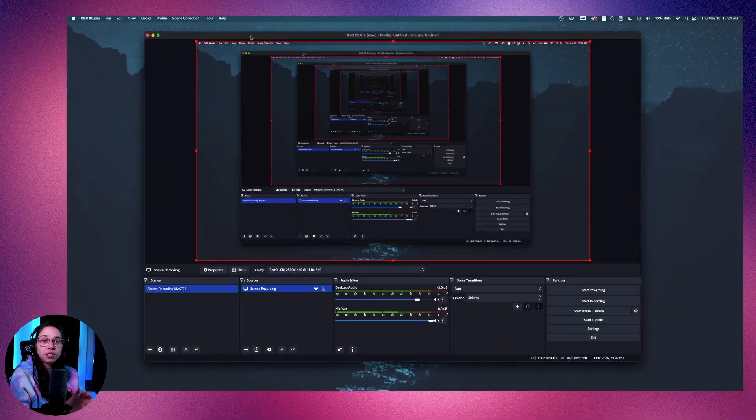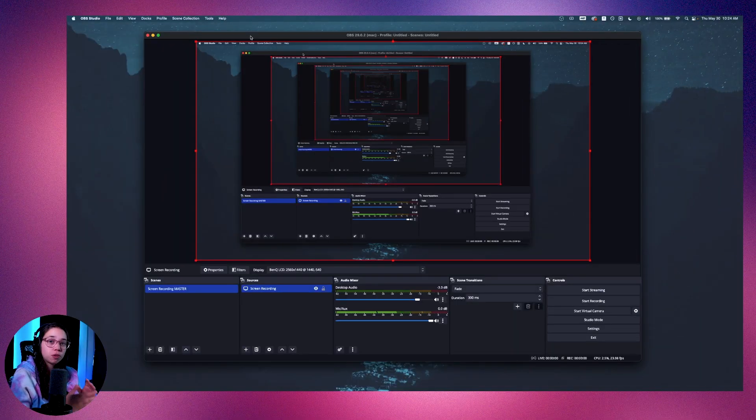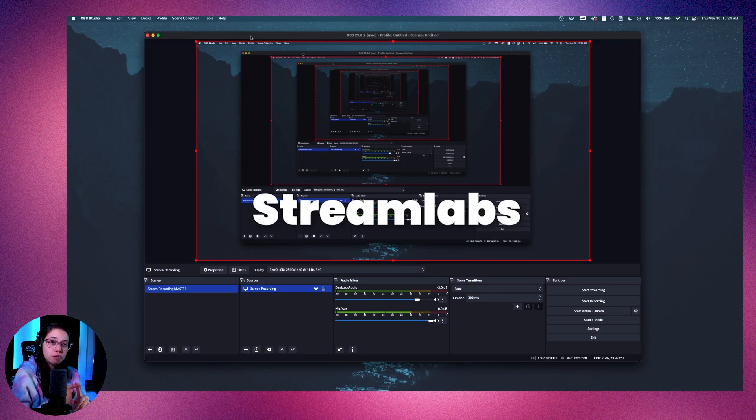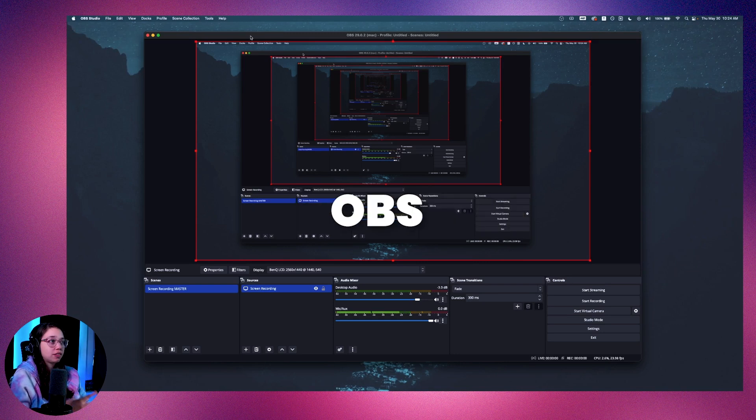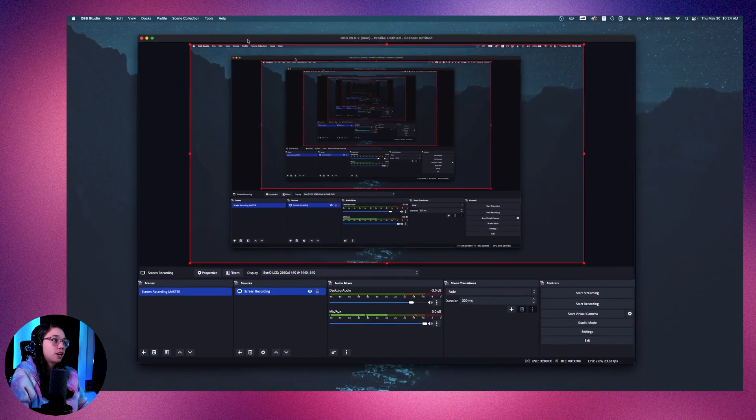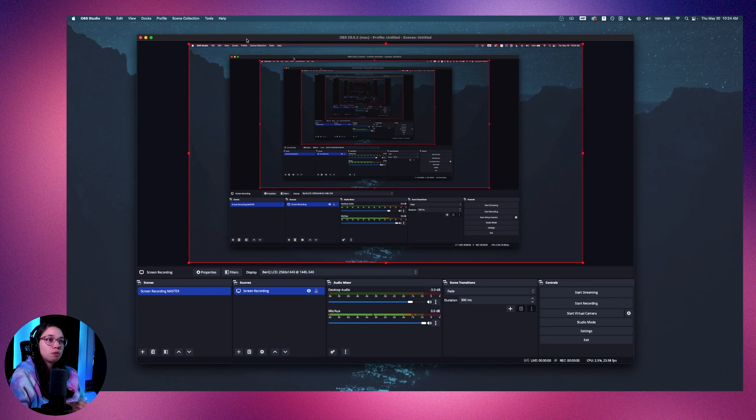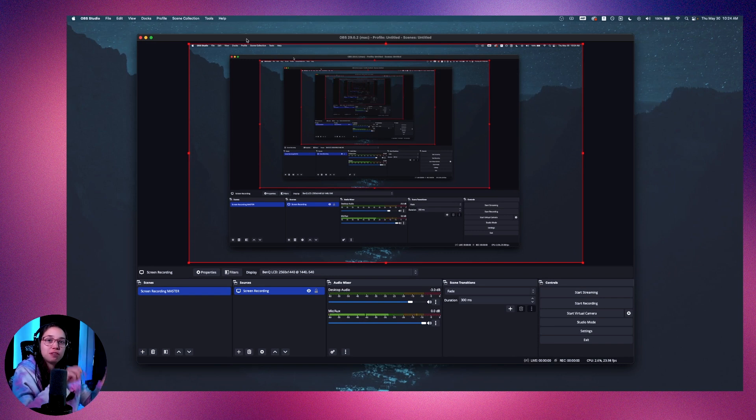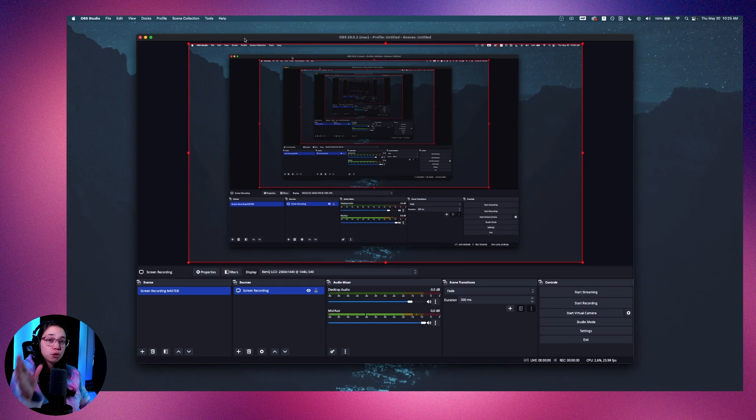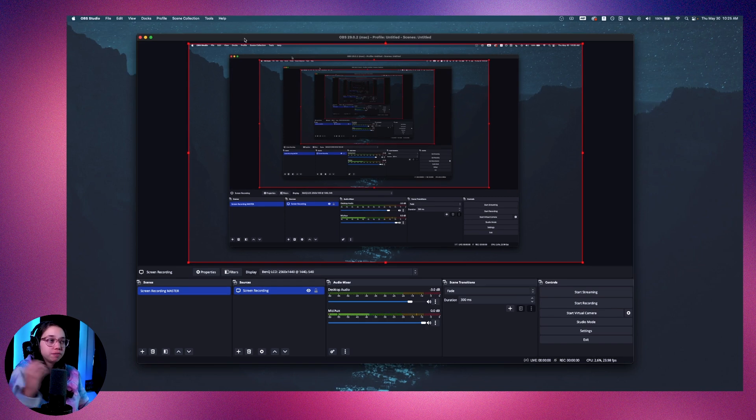So first of all, you are going to need a screen recording software. There are two that I use, it's Streamlabs and OBS. OBS is this one here that you see. Streamlabs is the one that I'm currently using to film this very video. Both are free, by the way, so use whichever one you prefer.